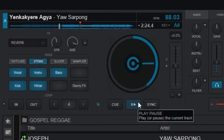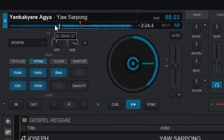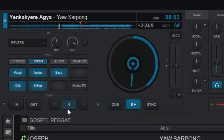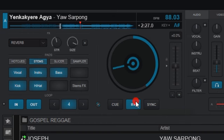If I want to loop the part where the singer comes in, I count one, two, three, four to get to that point. On the first count, I tap on the four-bar loop to loop that part. So I was counting one, two, three, four, and on the first count I tapped the four-bar button to activate the loop right there.